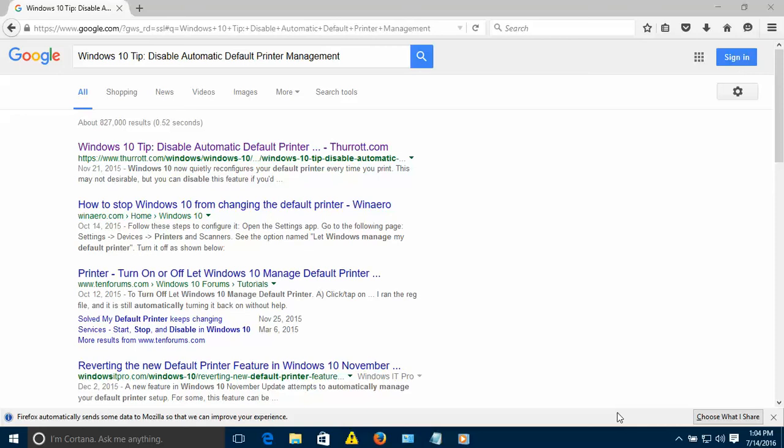Hello guys, today I'm going to show you how to disable automatic default printer on Windows 10. Basically, this issue is when you're trying to print and it always defaults to whatever was printed before. To avoid that, let me show you.